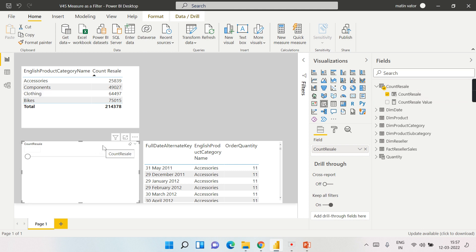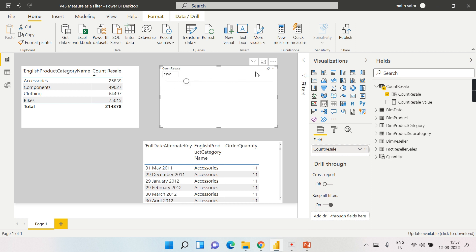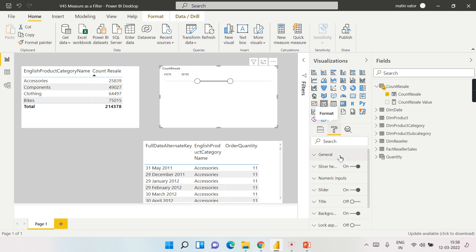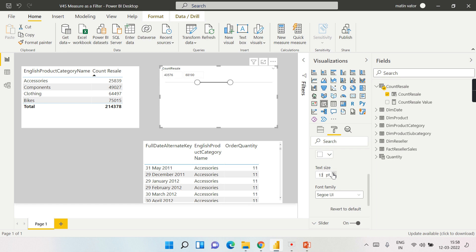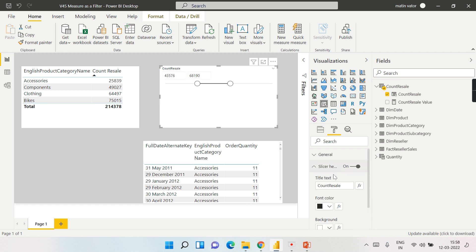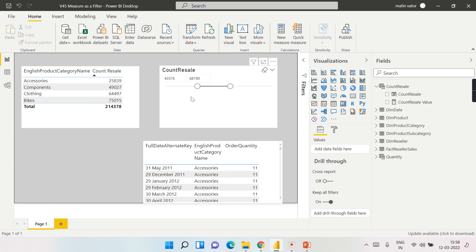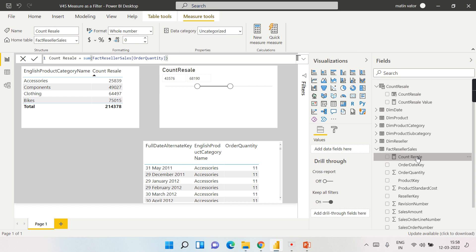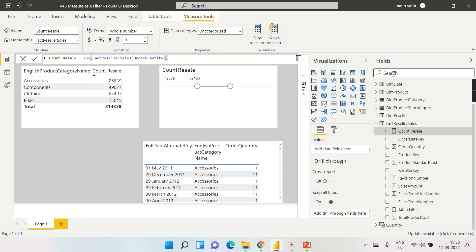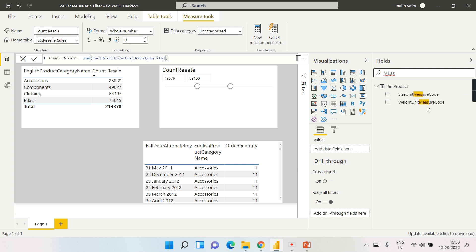Once the table is created, you can see the Count Resale table has numbers incrementing by 100 up to 100,000. By default the slicer is single value, but I can set it to 'between.' When I drag and drop and adjust the slicer, nothing happens yet because we haven't written any logic. We now need to inform the logic: whatever value is chosen in the slicer should control the filtering.